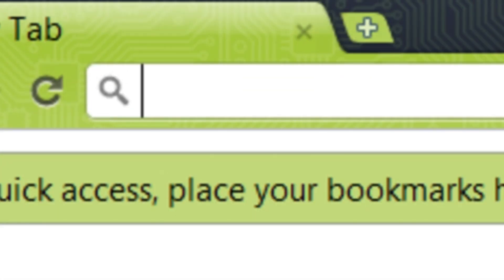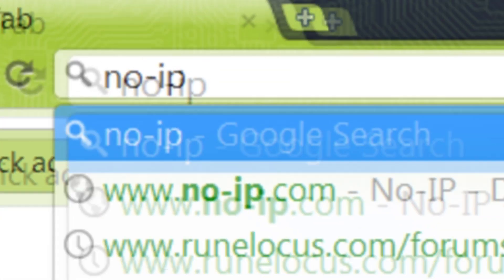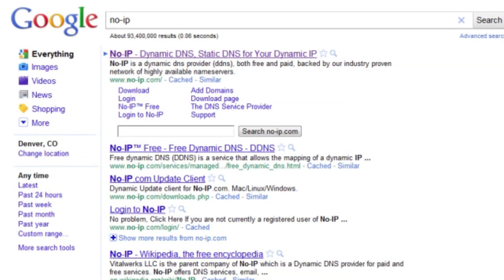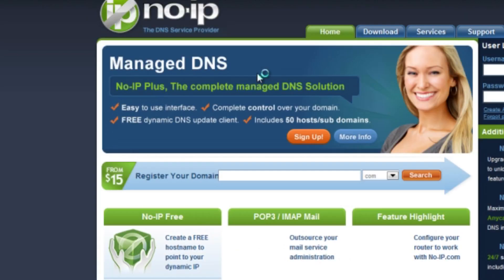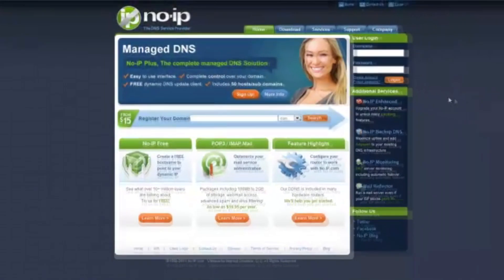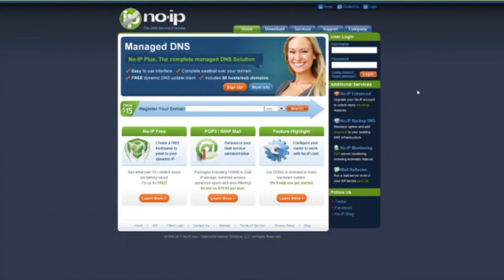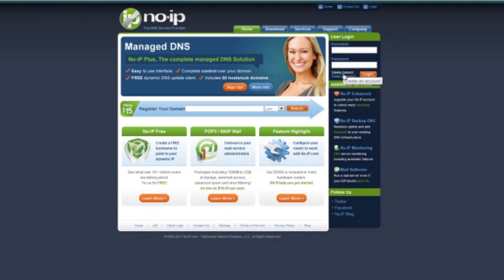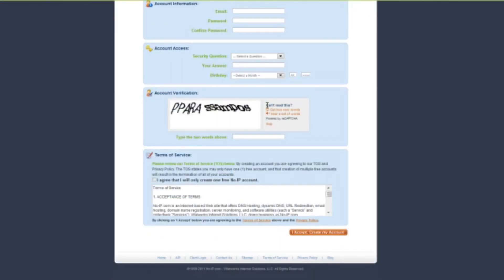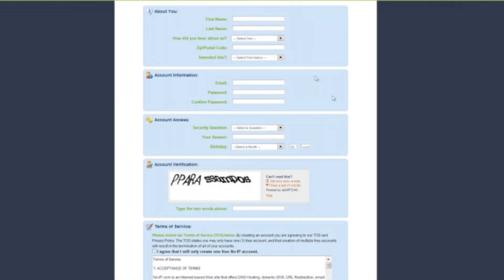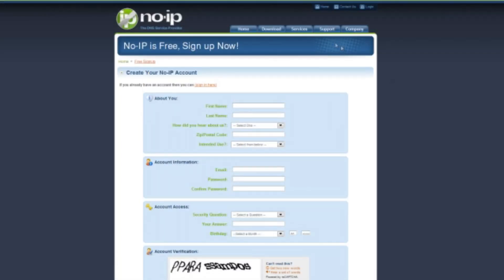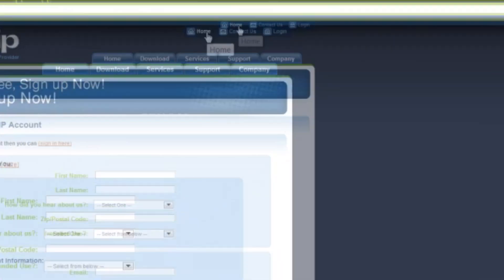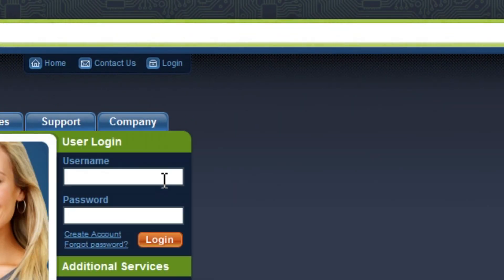And into Google, just type in No-IP and go to noip.com and then you will need to sign up, which is this button here. Yet again, I have signed up already so I won't.